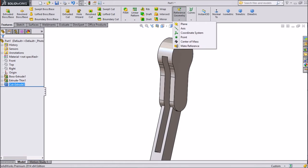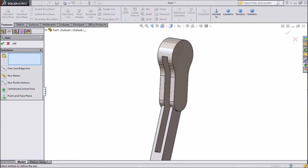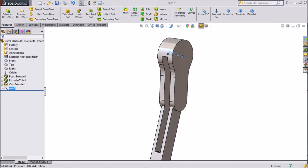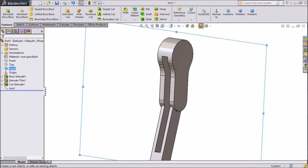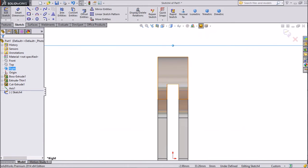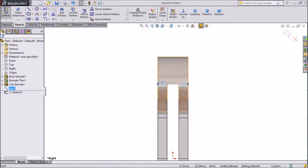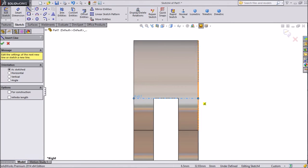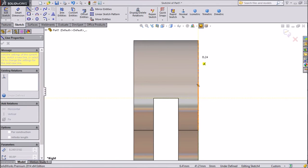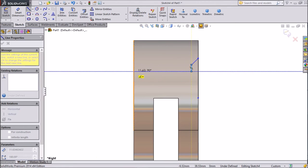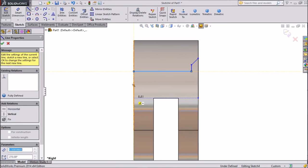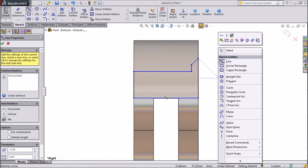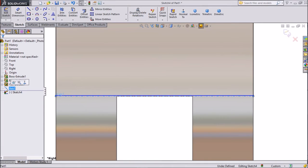Go to reference geometry, select axis, and choose this upper curve. We want a temporary axis, cylindrical — click OK. The axis is created. Choose right plane, sketch, click normal. Our axis is now visible. Choose line and draw a line from our axis up to our axis, close this profile.